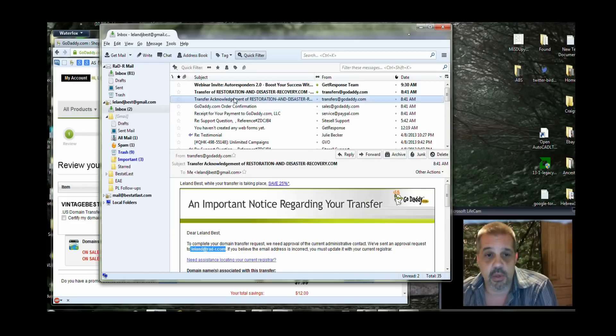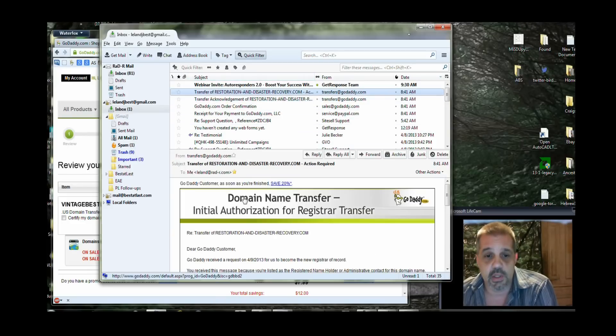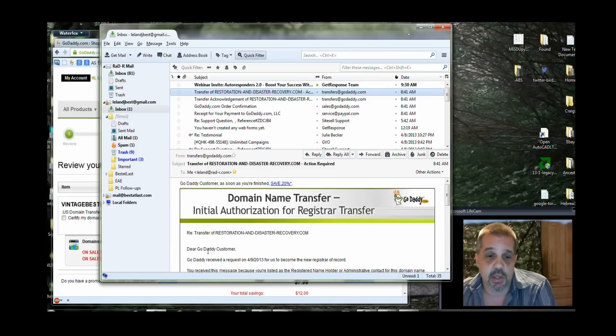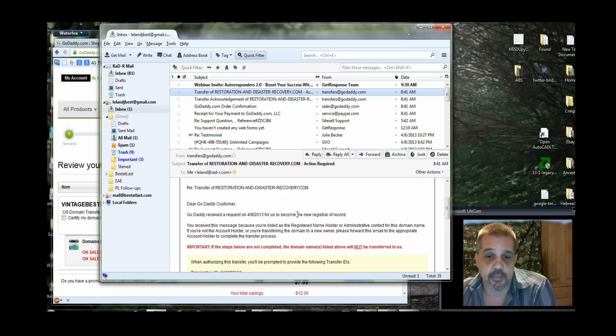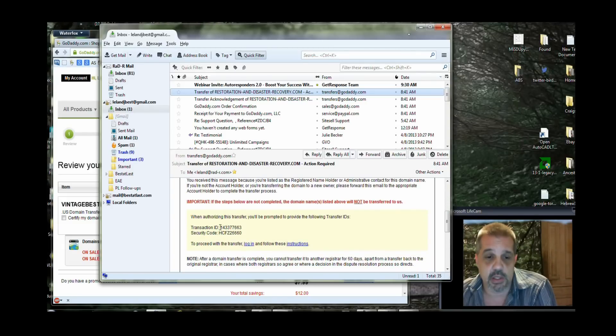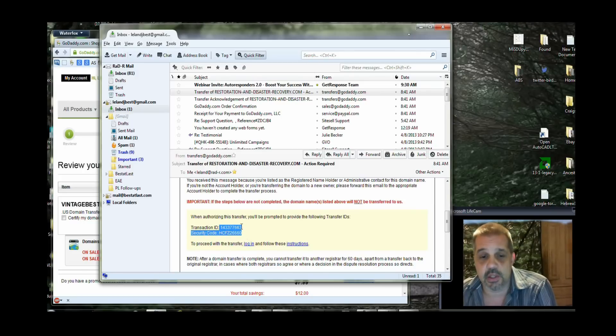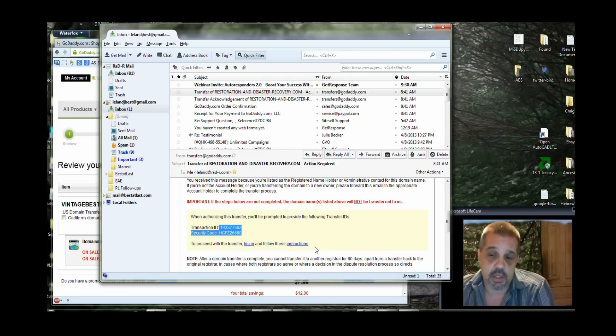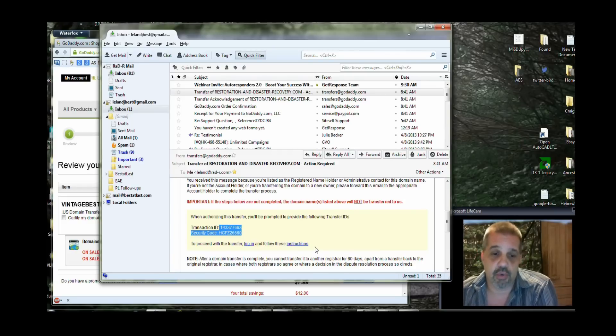The second email I'm going to get is the domain name transfer initial authorization for the request transfer. Basically, the domain gets listed. I get an email at the original registrar that says, this is what you need to do. And what it's giving me is a transaction ID and a security code that's needed. This was actually sent from GoDaddy to the original registrar under the email contact on account so that this could be approved in the process.